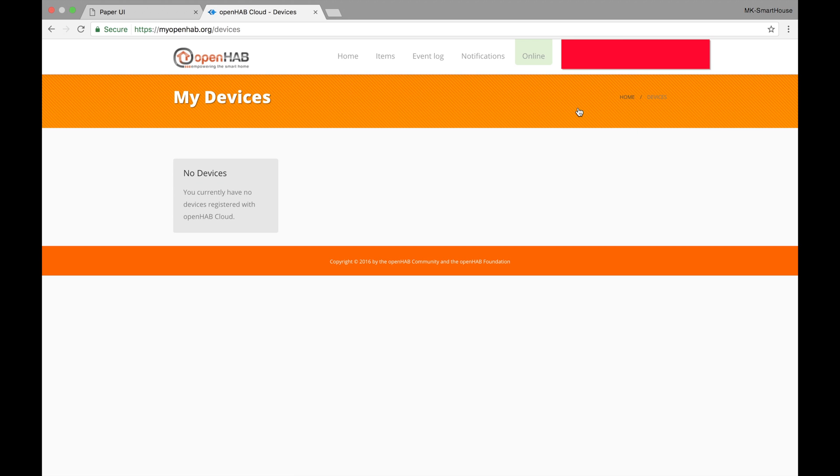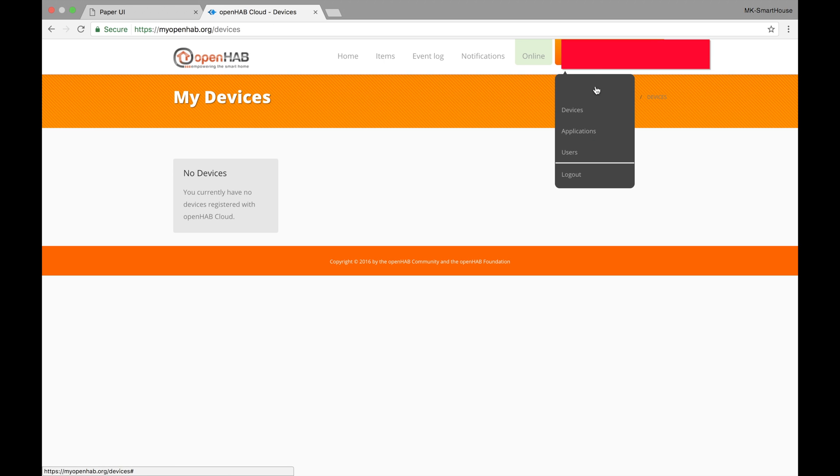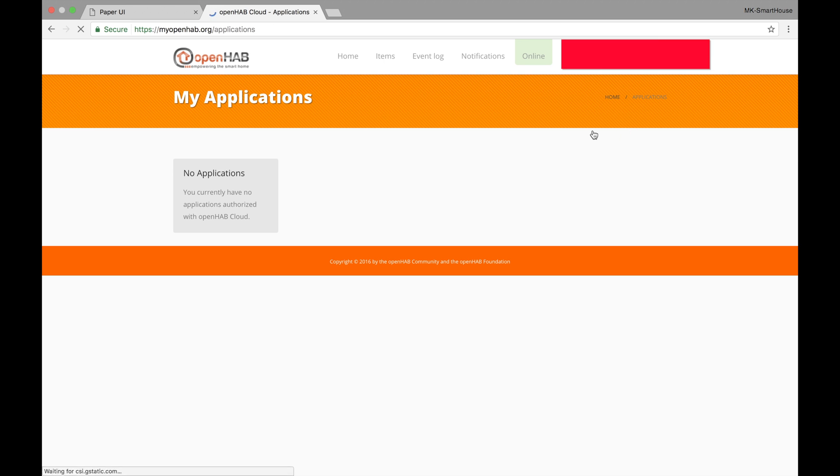After that there is the devices sub tab and this just shows the devices that were logged in with this account and since we didn't log into any there is nothing here. The next sub tab is applications and this shows the applications that we approve to access our myopenhab account such as IFTTT in the future.